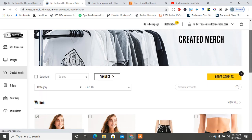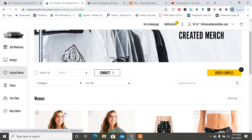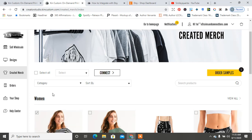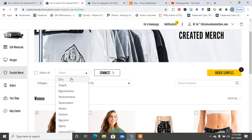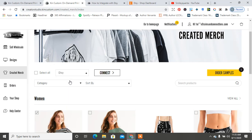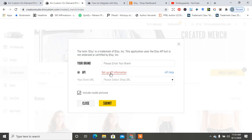And guys, that was just as simple as once you create your products, you just hit Select, I'm going to hit Etsy, and I'm going to hit Connect.